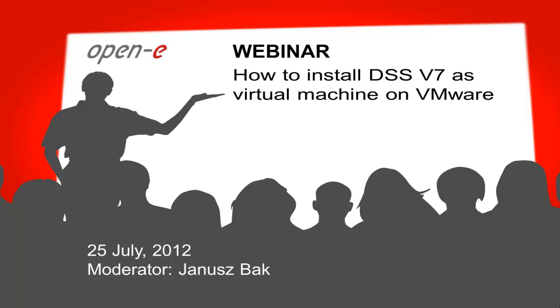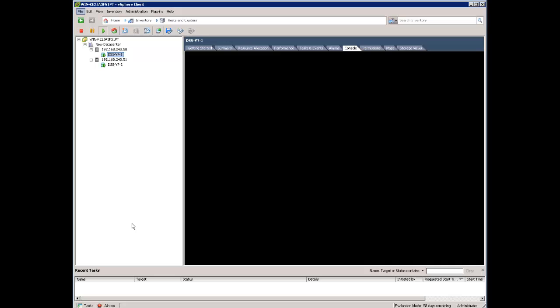Hi, I'm going to show you how to install DSS v7 on VMware ESXi. This is quite easy, but it requires a few steps, so the recording may help you do it yourself.